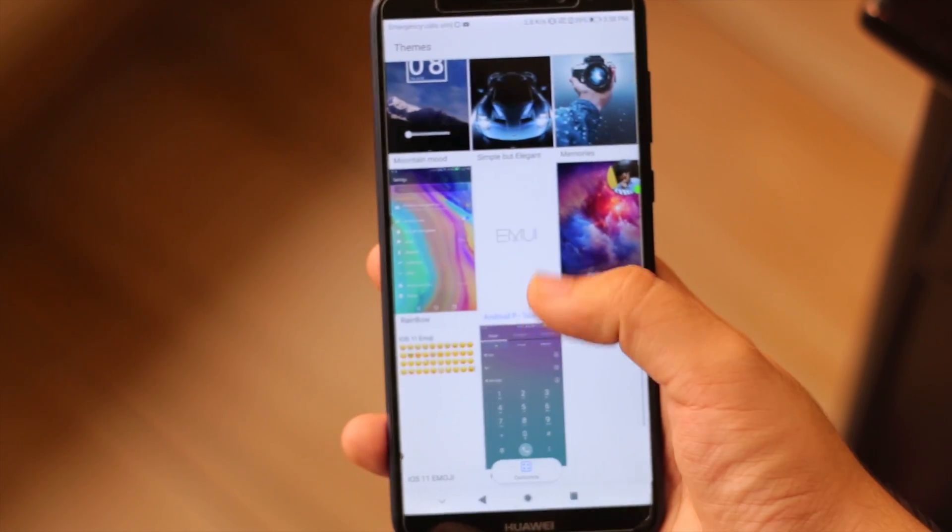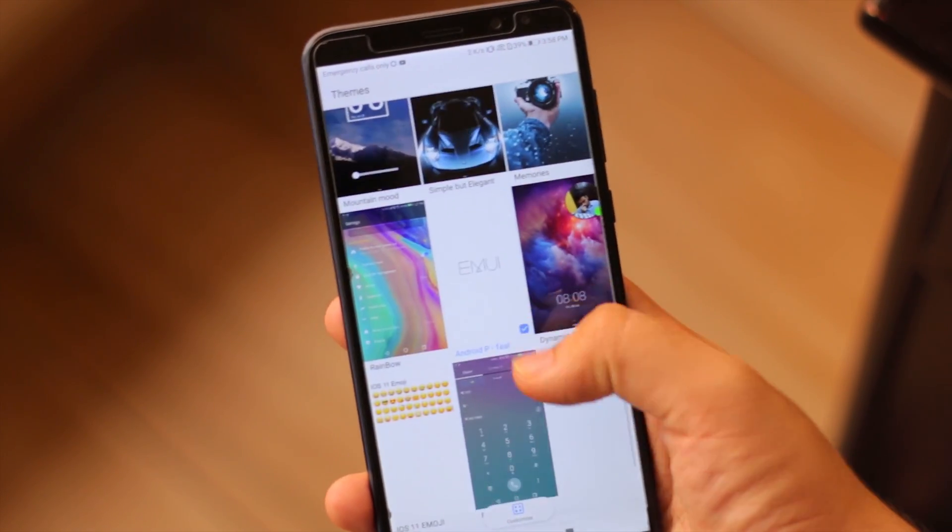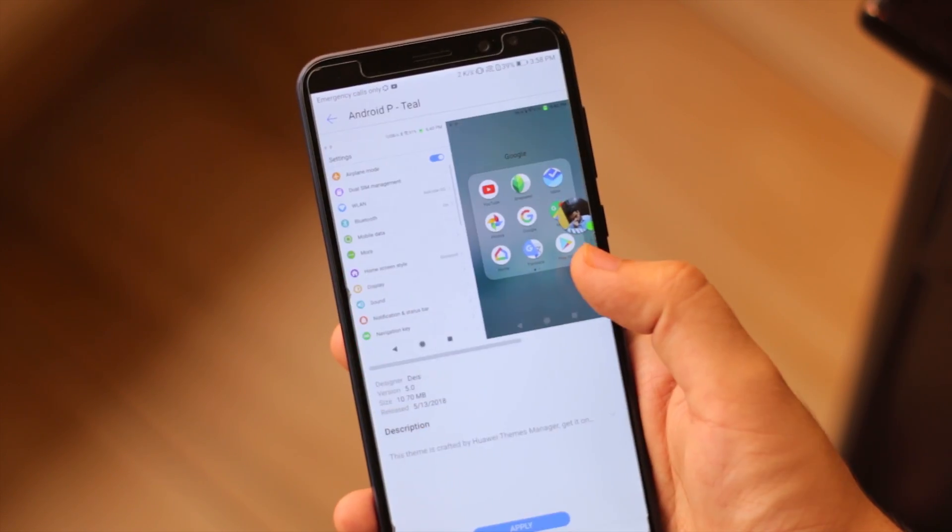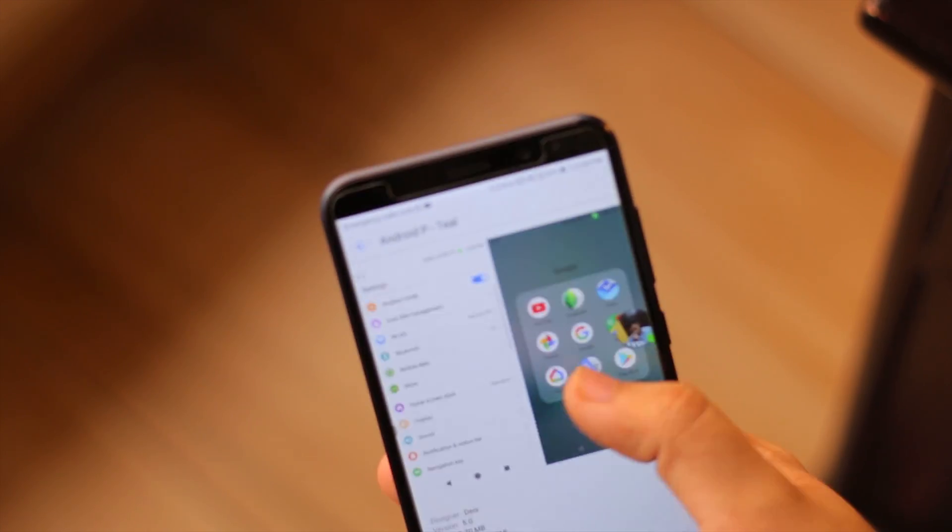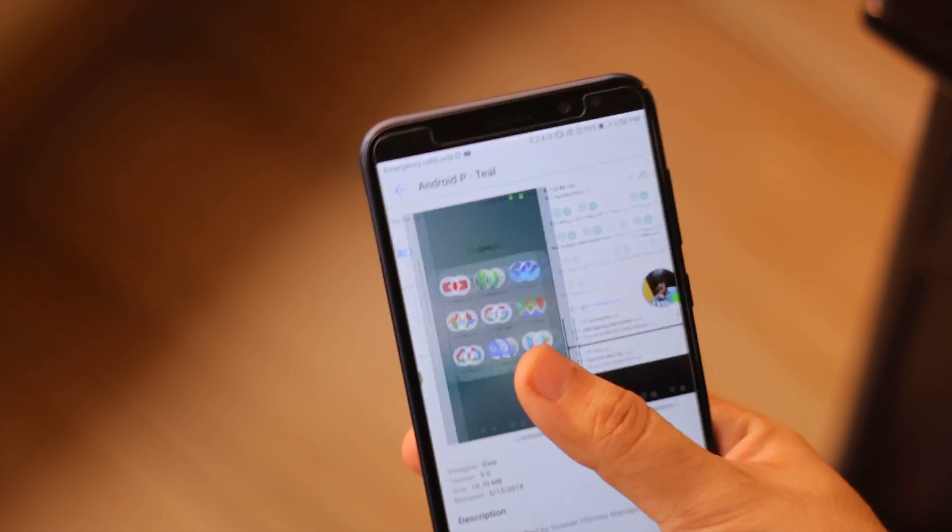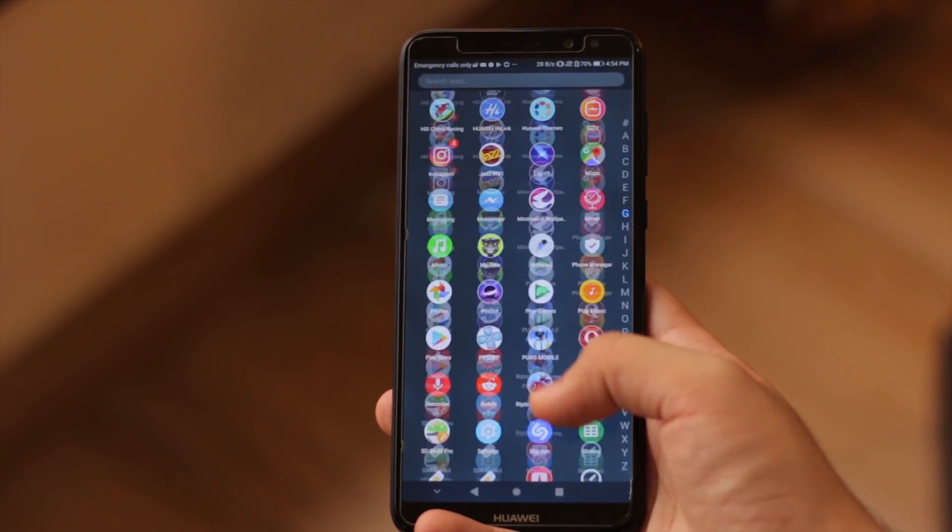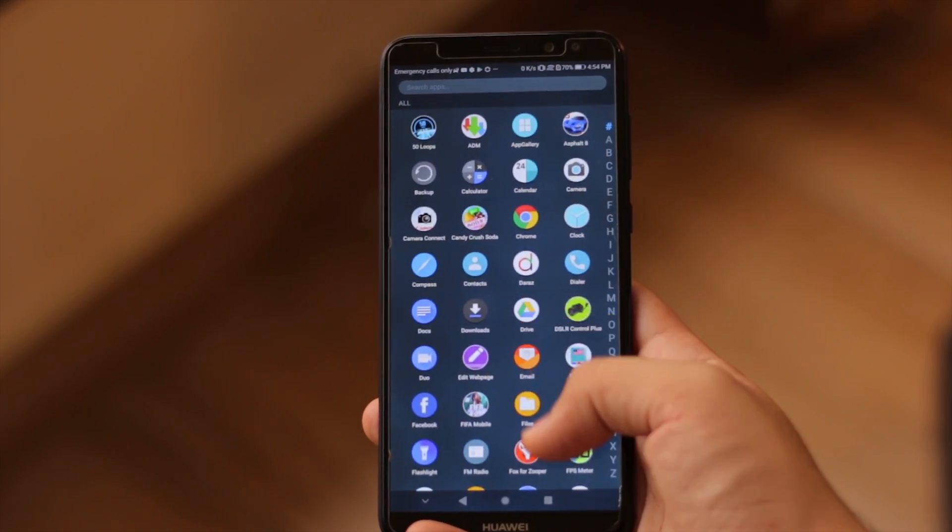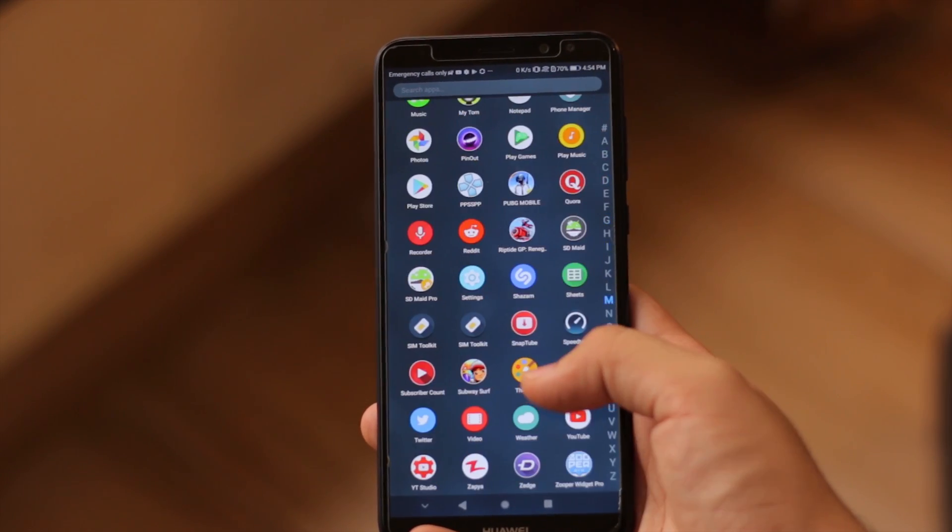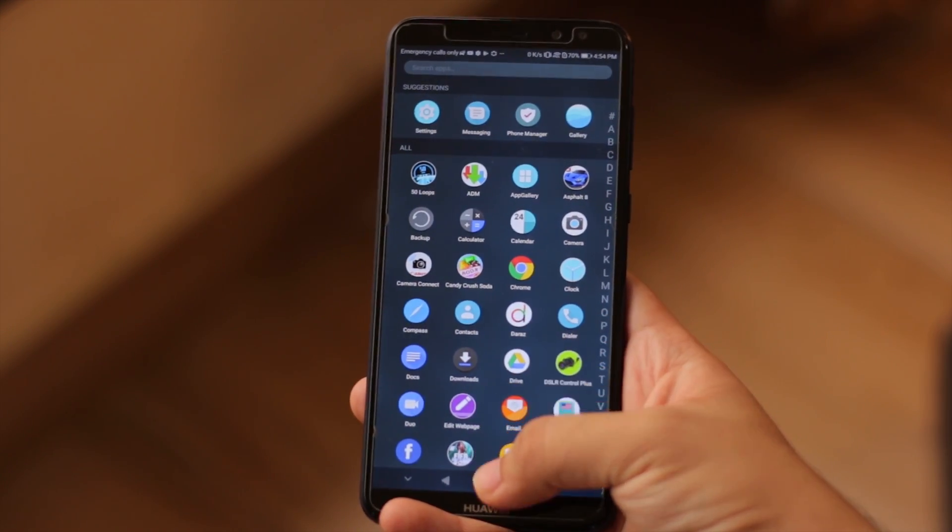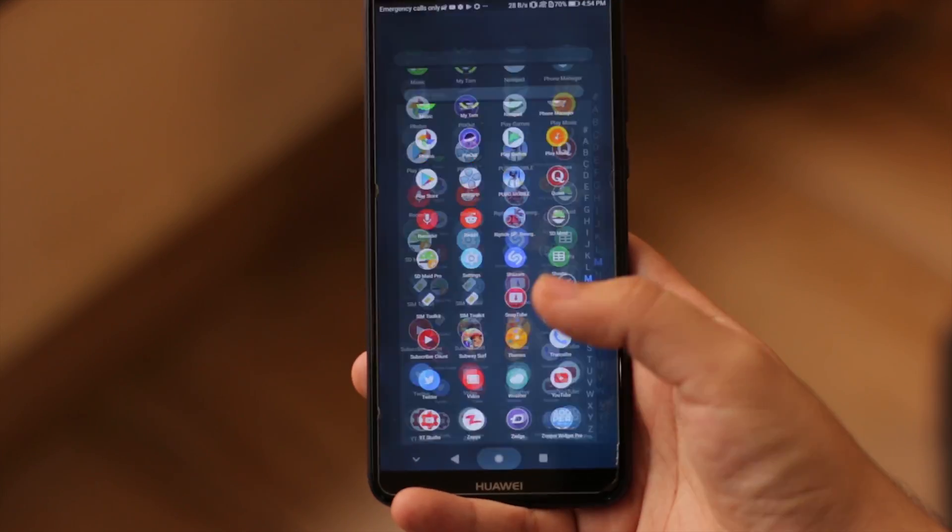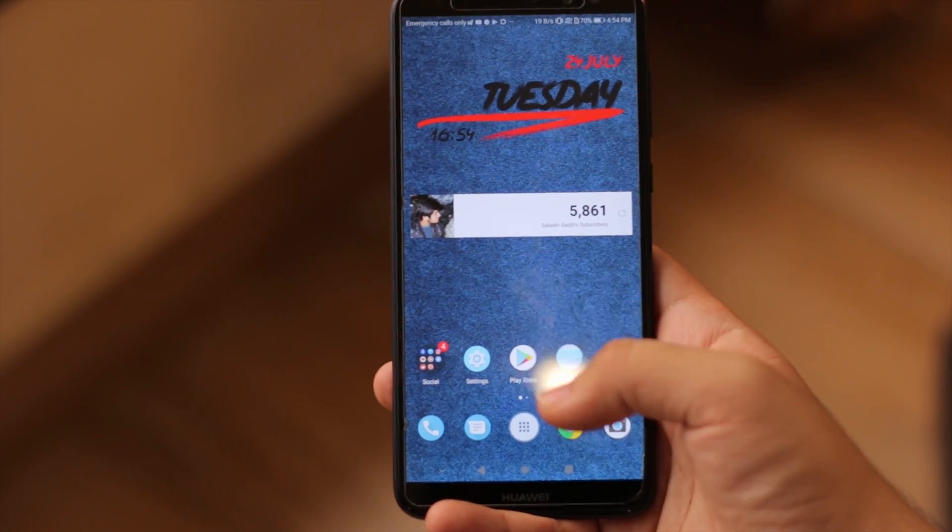Then go to the stock Huawei themes app and from there select your icon theme pack and simply apply it. It's that simple. Now you have your new icons and a better looking EMUI theme. You can explore all these apps for yourself and create something really unique and good looking if you're willing to spend the time.